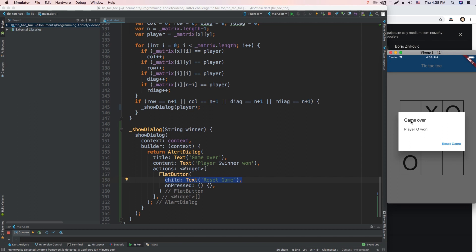Okay, it is what it is. It says Game Over, Player won, Reset Game. And when I click Reset Game, basically nothing happens.